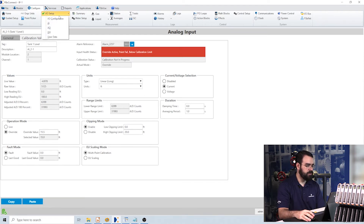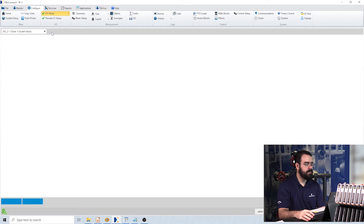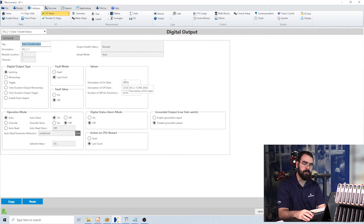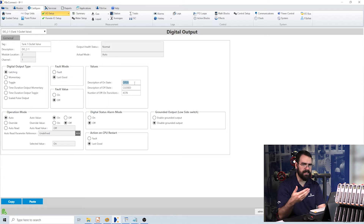Let's now go to a discrete output. I'm using one discrete output point to simulate a tank outlet valve. If this is on or off, that'll be open or closed, and that tells me if my tank should be emptying or filling up.